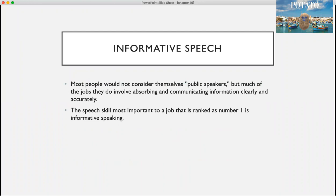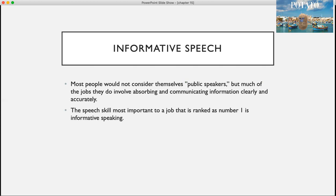Most people would not consider themselves public speakers, but much of the jobs that people currently do involve absorbing and communicating information clearly and accurately. So this is a skill that we all need and will be using at some point. The speech skill most important to a job, ranked number one, is informative speaking.